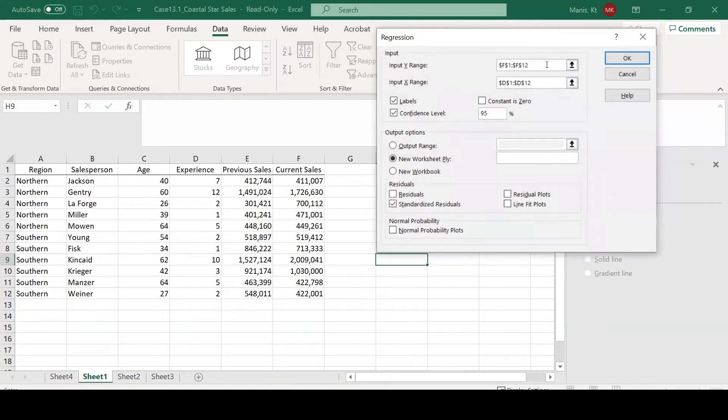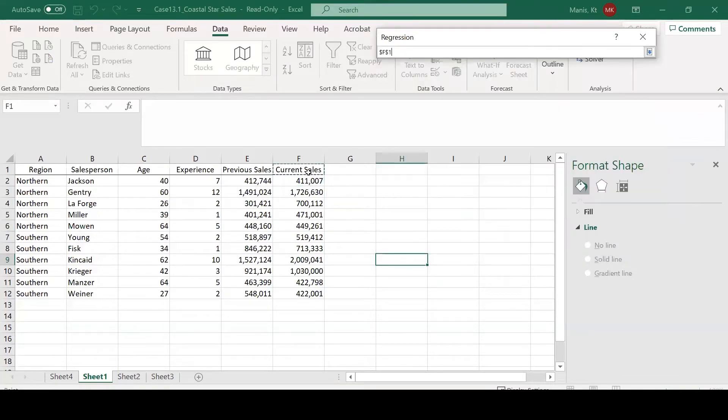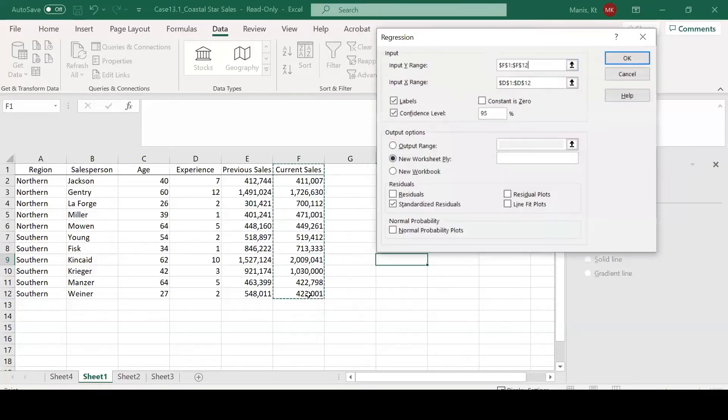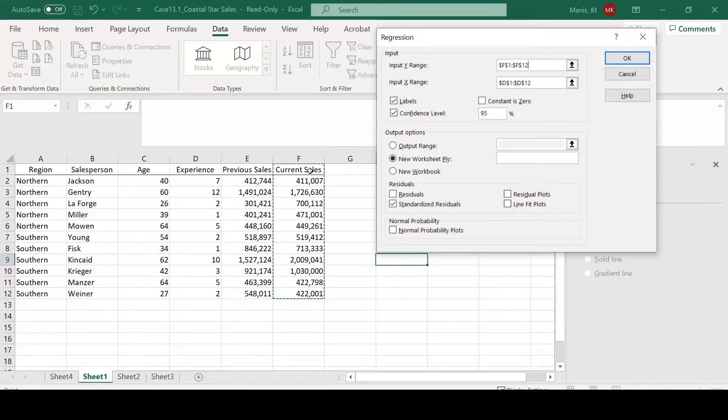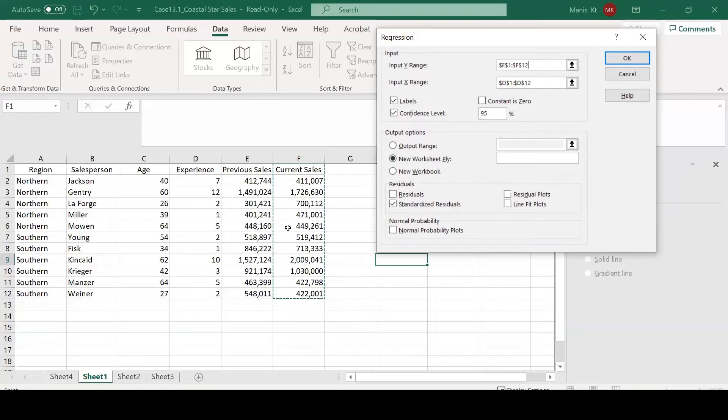From here, you'll want to select your Y range. What we're going to select is the current sales for our Y, because we're wanting to see how experience can predict current sales or the relationship between experience and current sales. You'll need to select the top row with the label.